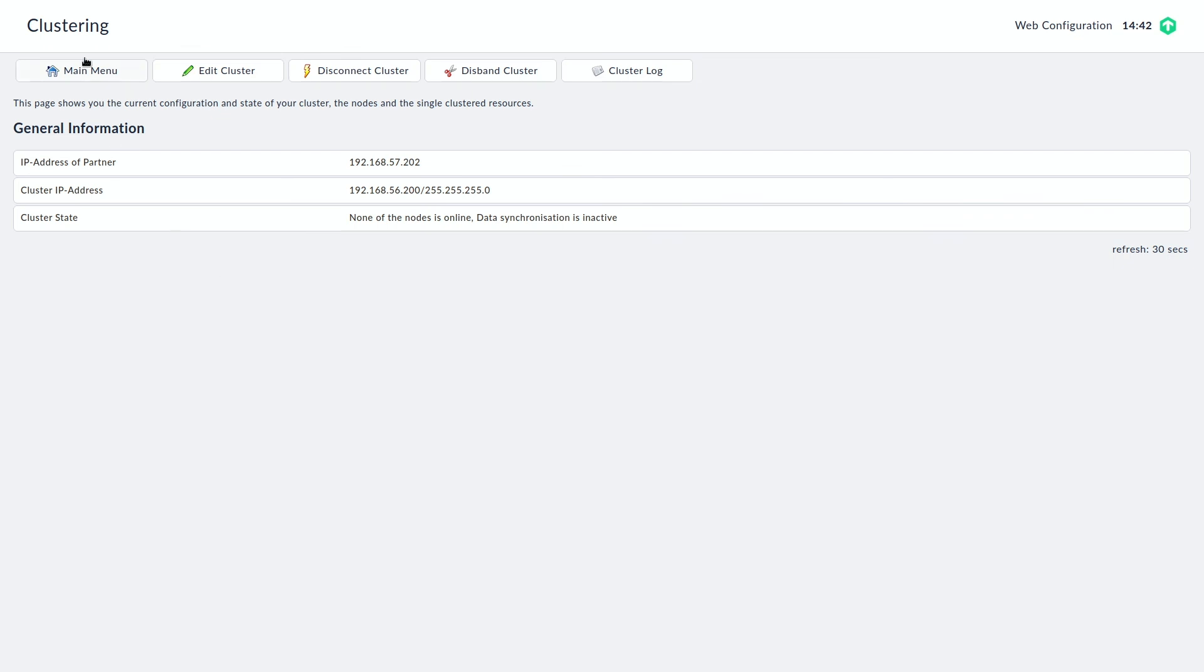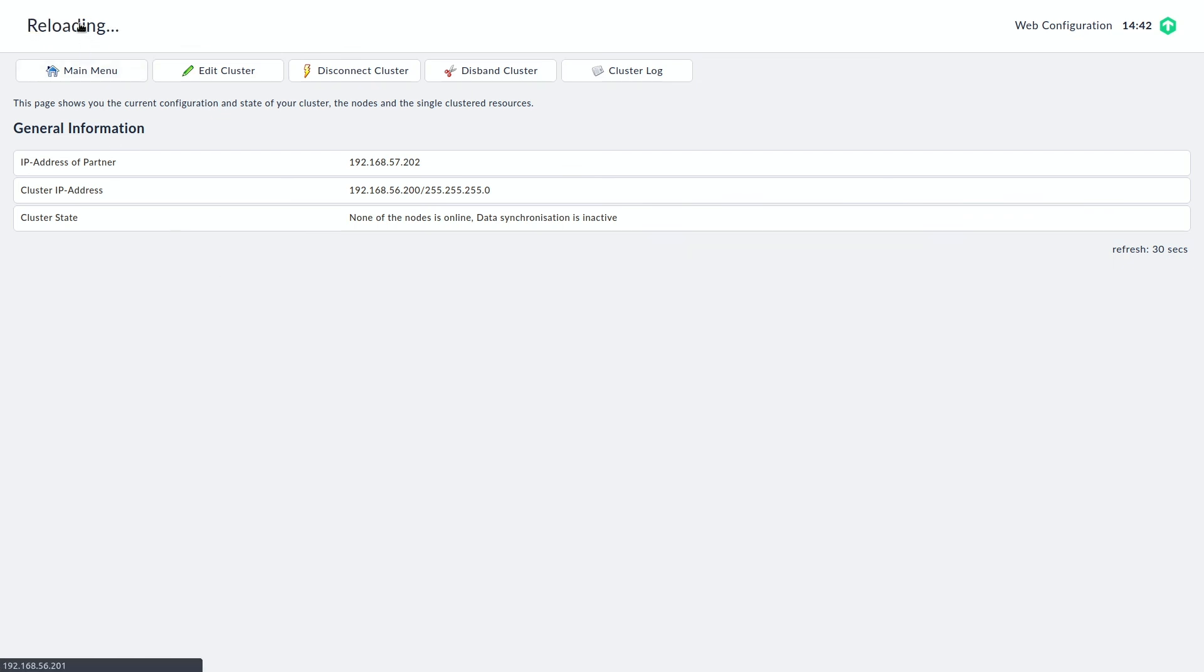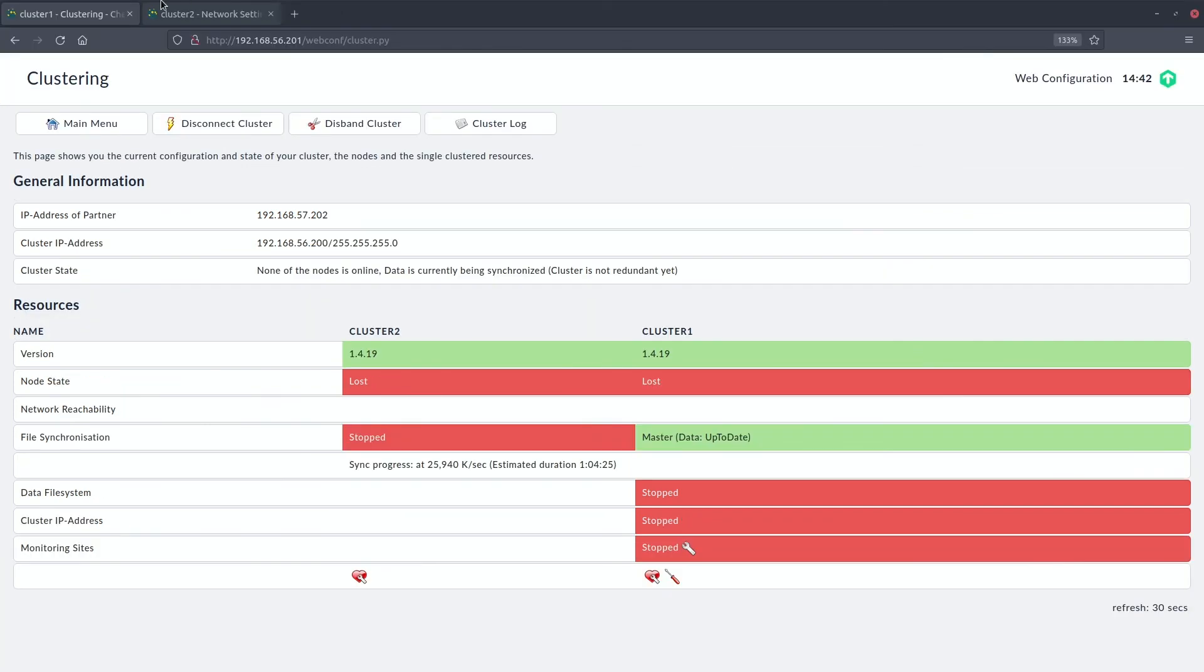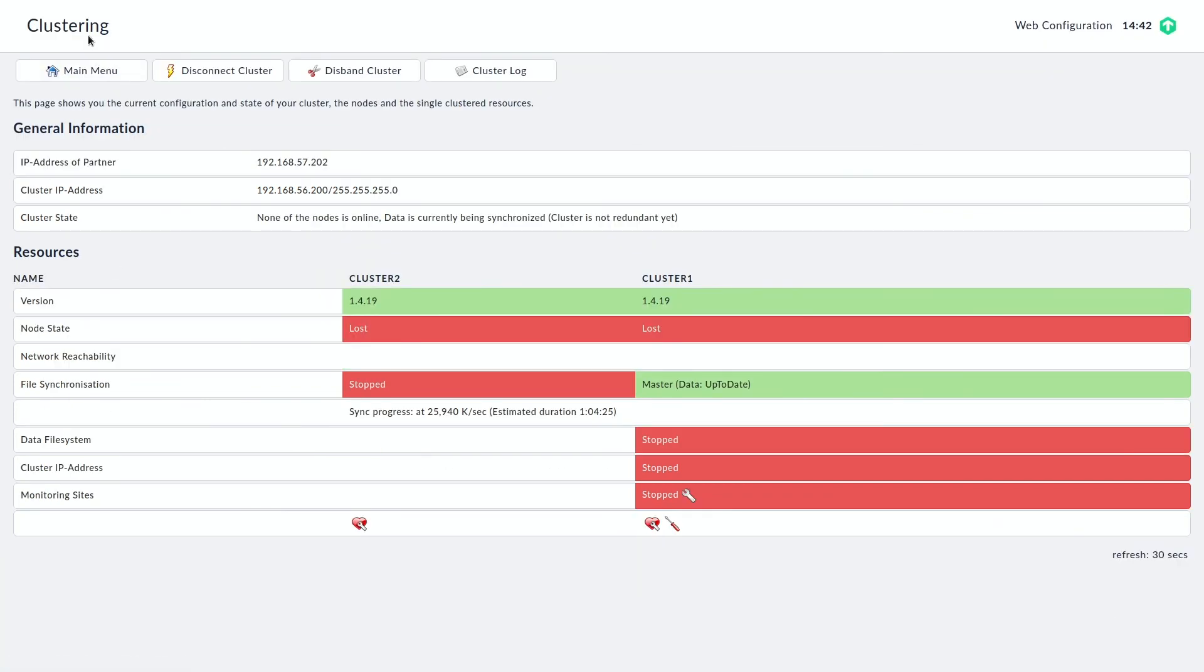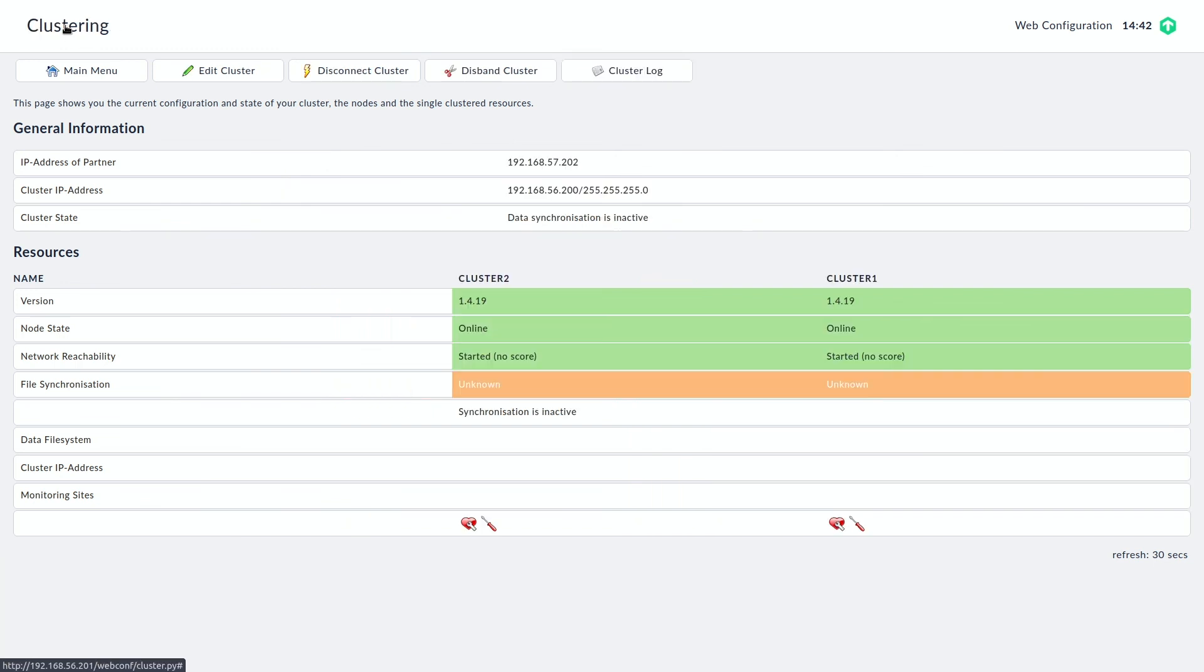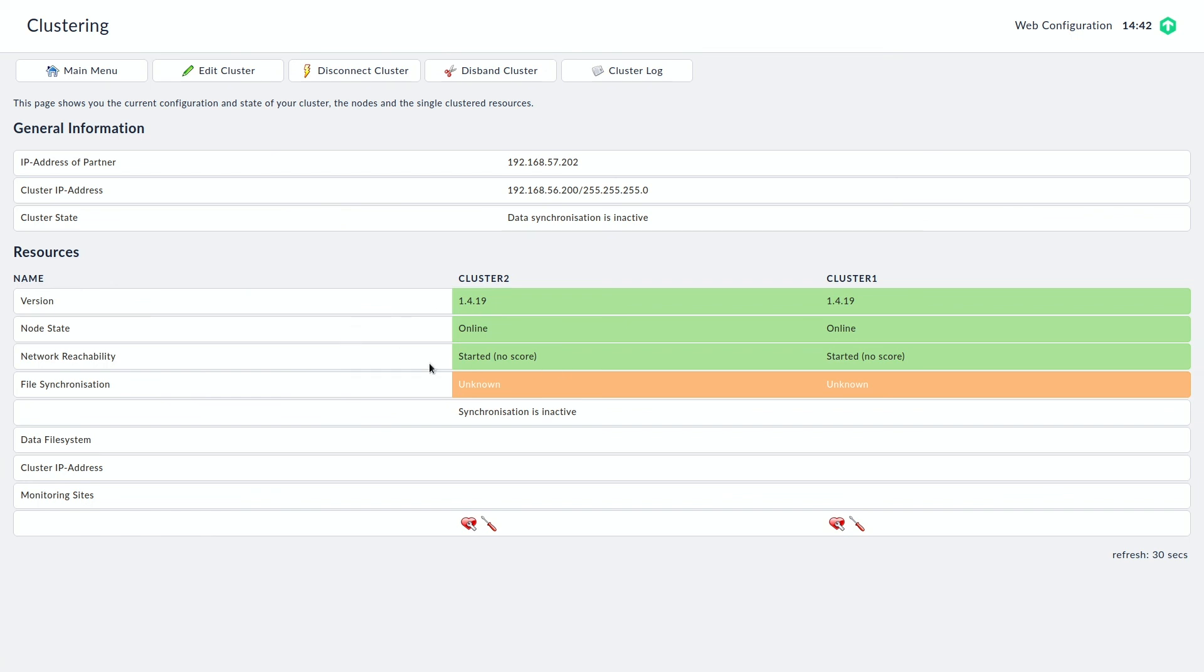And if I refresh the site, then we see the cluster is starting to build, to be created. At this point, the communication hasn't started yet. So let me just refresh one more time. And now we can see both nodes are shown as online. The network reachability is fine. At this point, file synchronization reports are known. Synchronization is inactive.